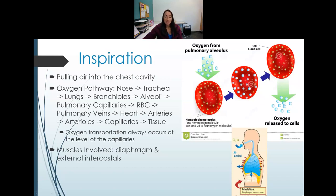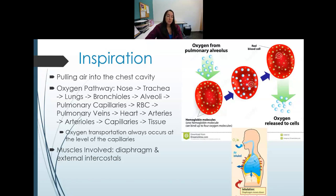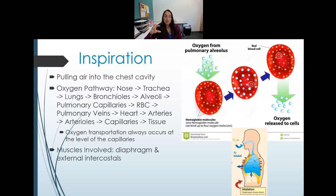Air travels in through the nose, down into the lungs, from the bronchioles to the alveoli. Around the alveoli there are capillaries. Any time oxygen is transported into or out of the cell, it happens at the level of the capillaries. The oxygen binds to hemoglobin in the red blood cell.